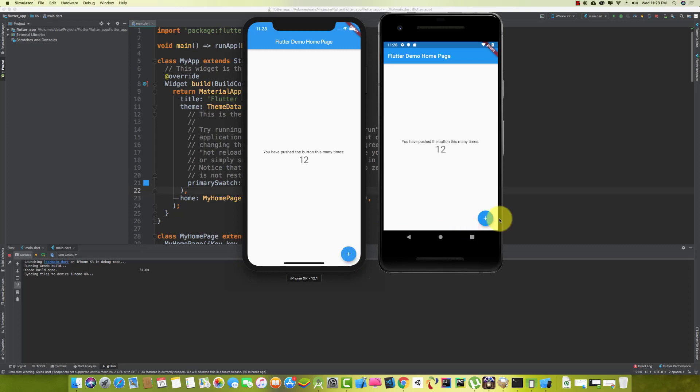We have successfully set up Flutter on Mac. Thank you very much for watching. If you want to check out more lessons like this, please subscribe to the channel and like the video. If you have any questions, leave them in the comment section. See you in the next lecture — take care, bye!